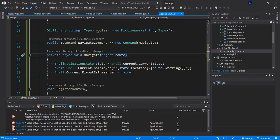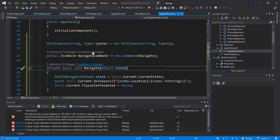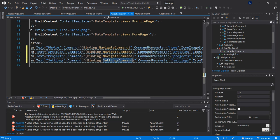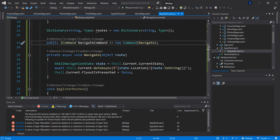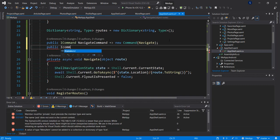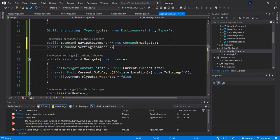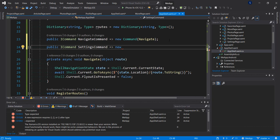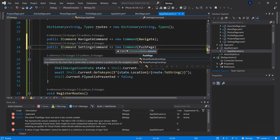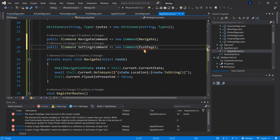That is the first method for our navigation. The second command I want to create is the settings command. We follow the same process: public ICommand SettingsCommand, set to a new Command. Let's call the method PushPage.